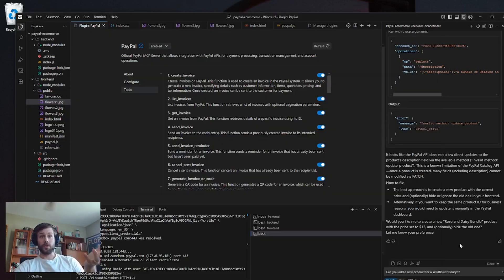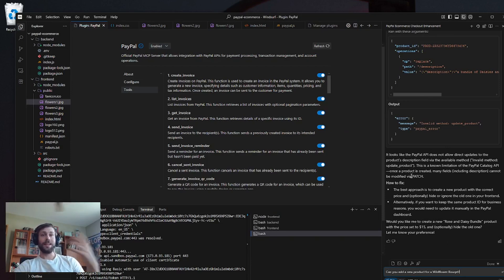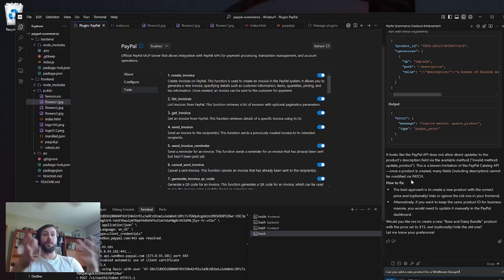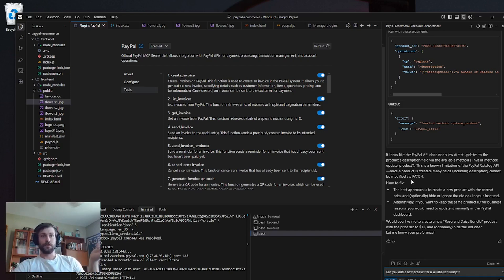Let's go over to Windsurf. As you can see in Windsurf, we have our cascade window, which is just our chat window. And it allows me to actually prompt Windsurf in order to make changes using the MCP plugin. So how do we do that?